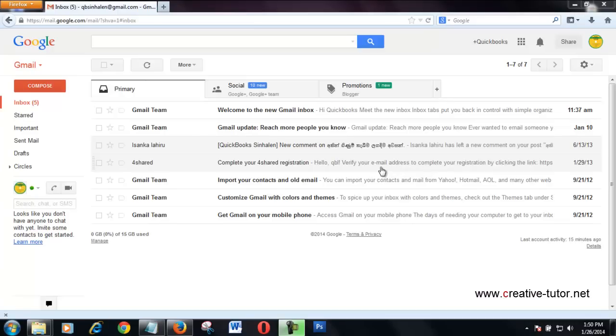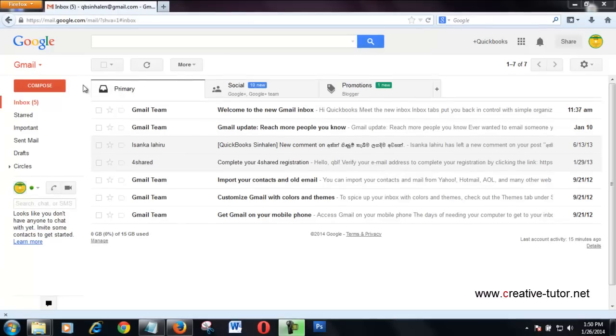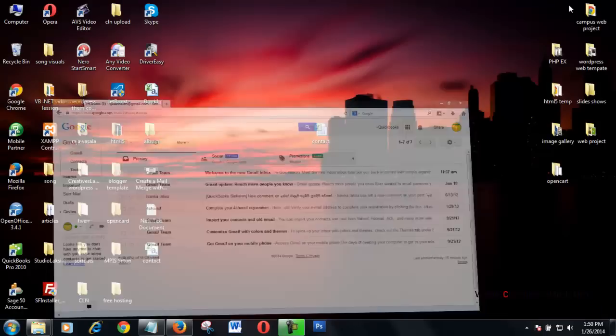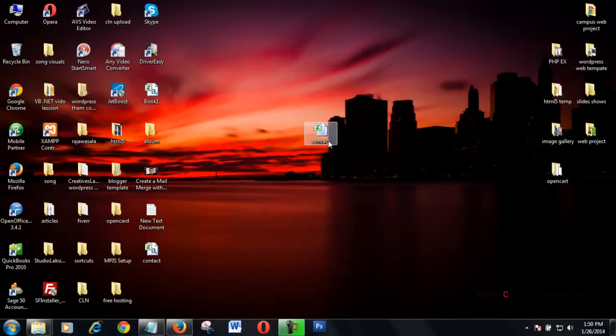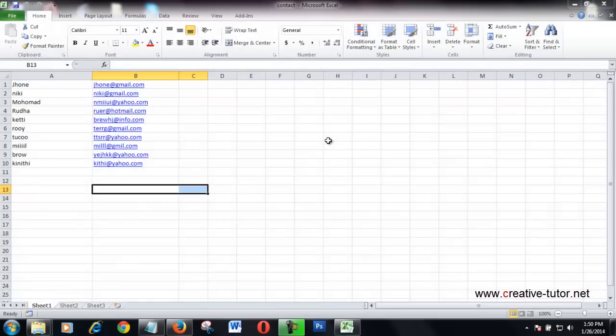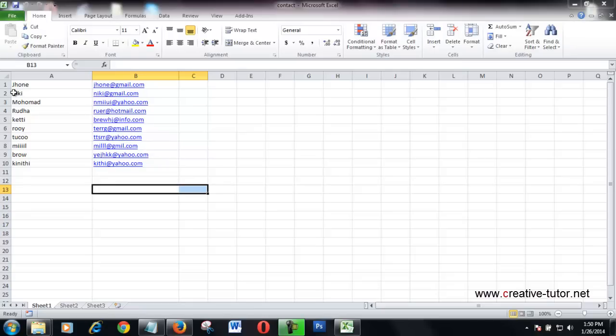Hello friends, I'm going to show you how to import a contact list from Excel to Gmail. First, I created my contact list using Microsoft Excel. This is my contact list.